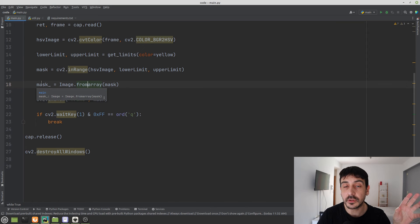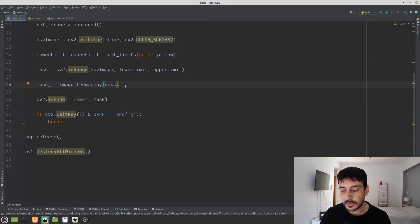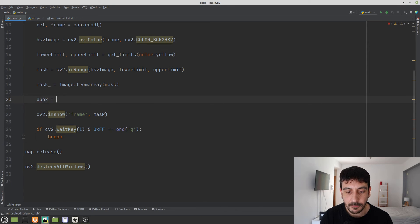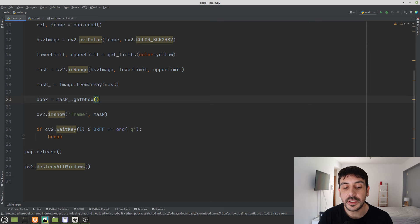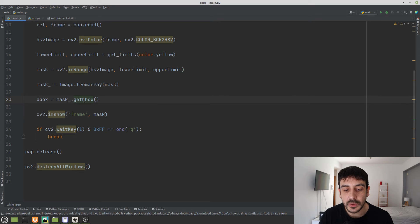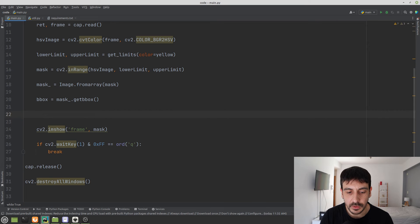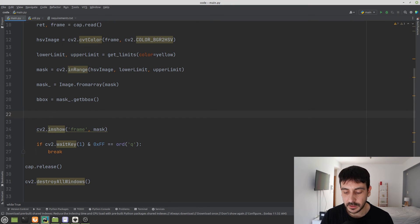The reason we make this conversion is to call the getbbox() method on our Pillow image. If we want the bounding box of all our yellow pixels, mask_.getbbox() is the only function we need. This is exactly why we are using Pillow — it makes getting the bounding box very easy. I'll print the bounding box and press play to demonstrate.